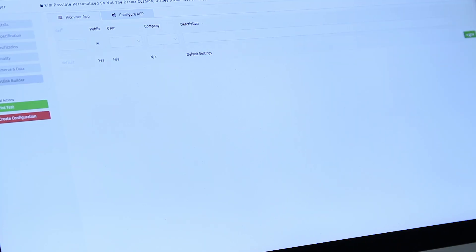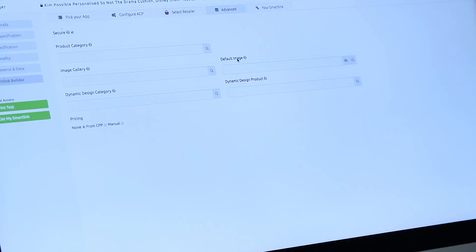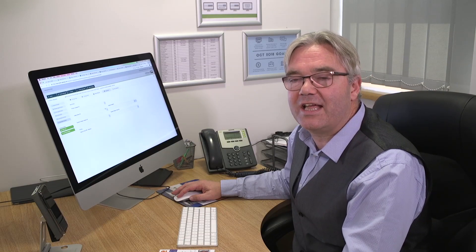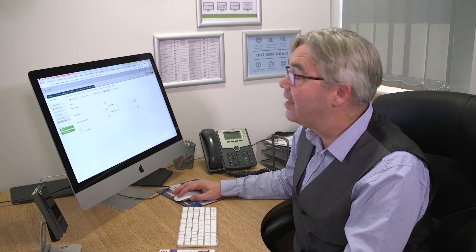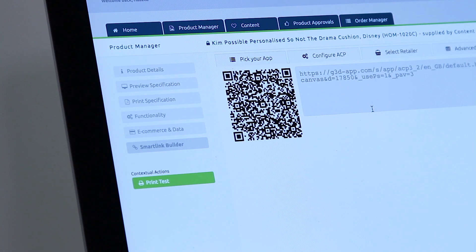You can pick a default configuration, then choose which company you're from, and finally pick some clever extra features — like whether you want a gallery of images with your product — things that might not necessarily be in your standard product configuration. At the end of the process, you end up with your smart link.